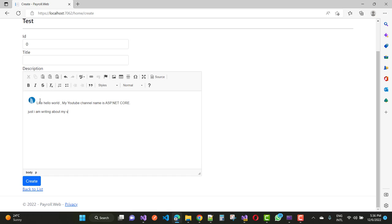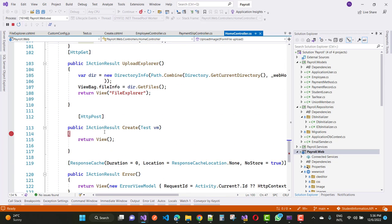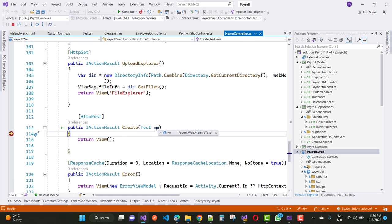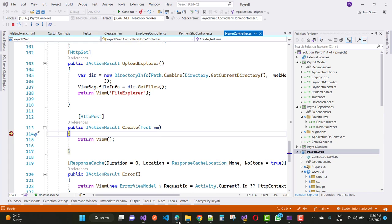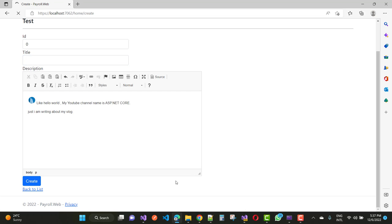I'm writing about my vlog. I also want to set the image. When we click the Create button, your form will hit that action method. Here we click Create and you can see in the ViewModel that the description contains the image path — icon.png is there. The ID is zero and the title is null because nothing was entered in the title.